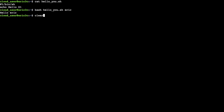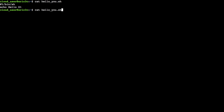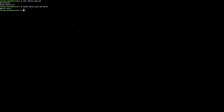Here is our hello_you script. I'll type out its contents and then execute it with 'bash hello_you.sh' followed by my name. It pulls from the first argument position of the command line and prints it to the screen. It illustrates how you can pass in arguments to a shell script — a very powerful concept that lets you combine and chain shell scripts together.